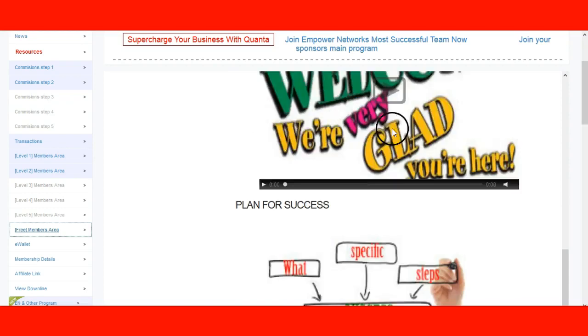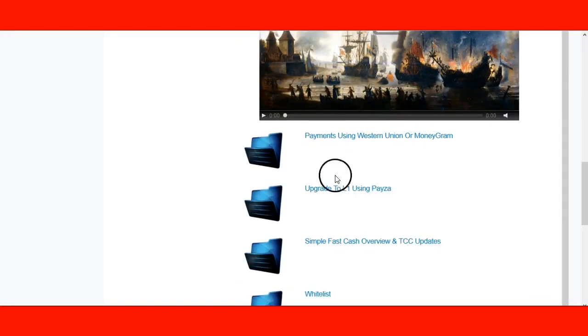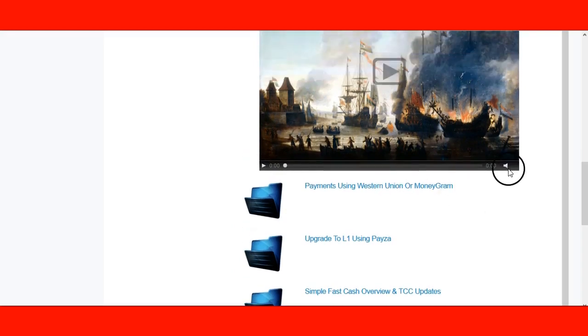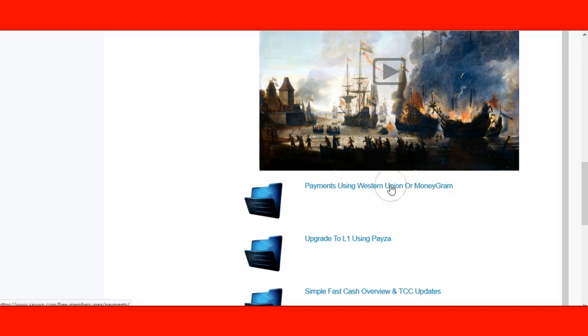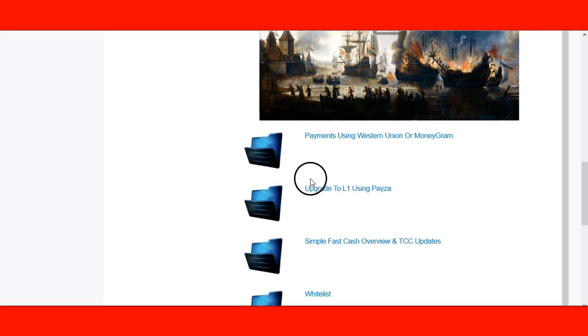These are the videos — please watch them. If you are in a country where we do not have PayPal or Solid Trust Pay, you can pay using Western Union or MoneyGram. To upgrade to level one using Payzer, just click there and follow that. But first, what you want to do is whitelist our email — step number one. Add SAWWP to your contacts so that your emails from SAWWP will not go to spam.